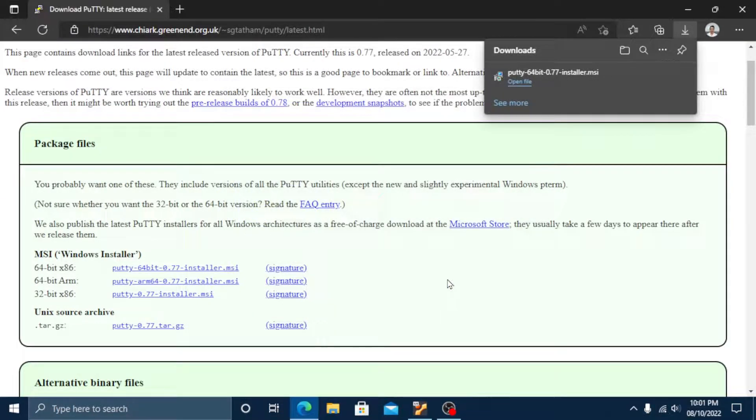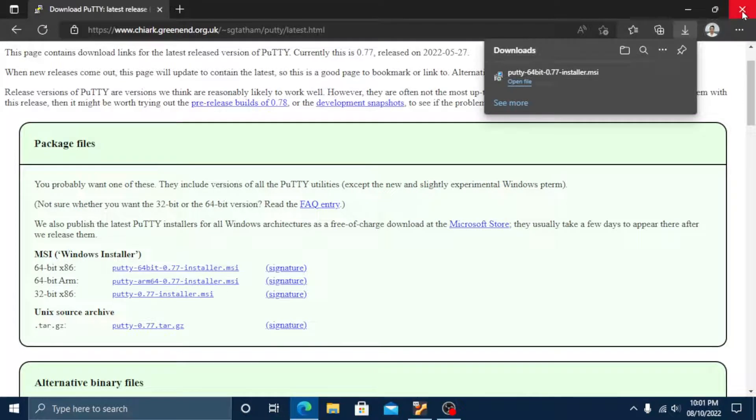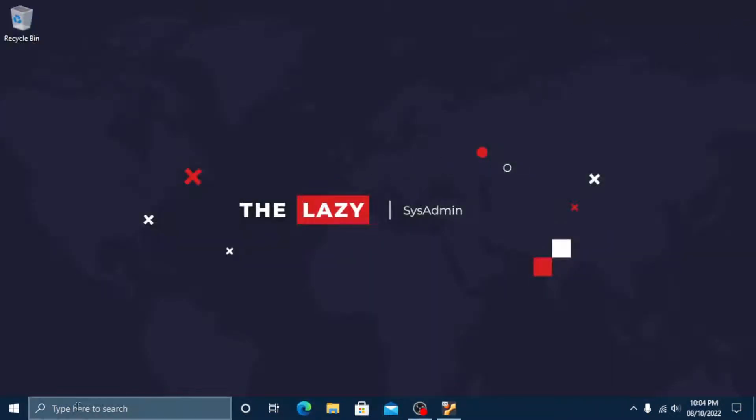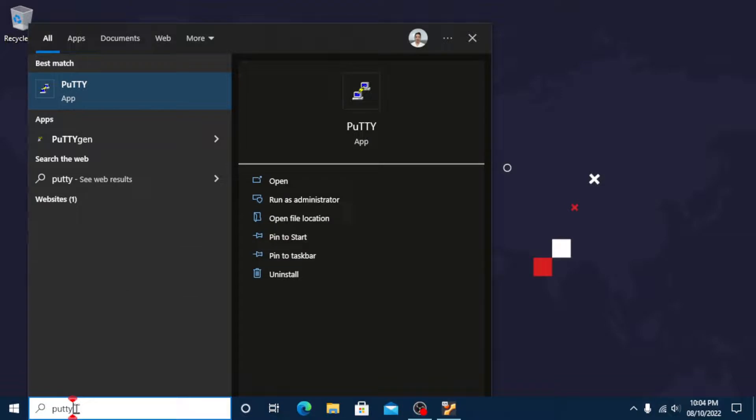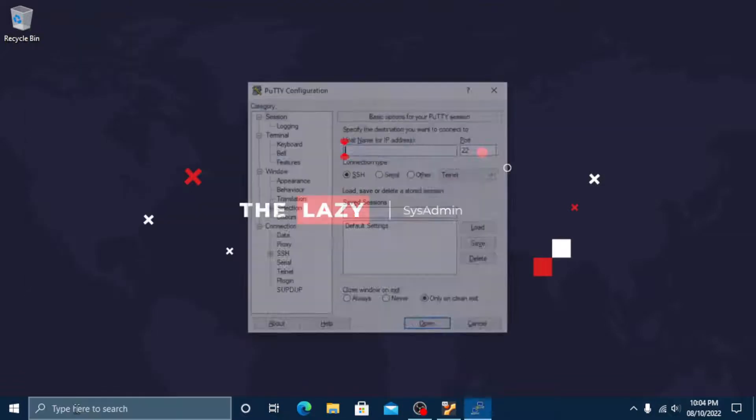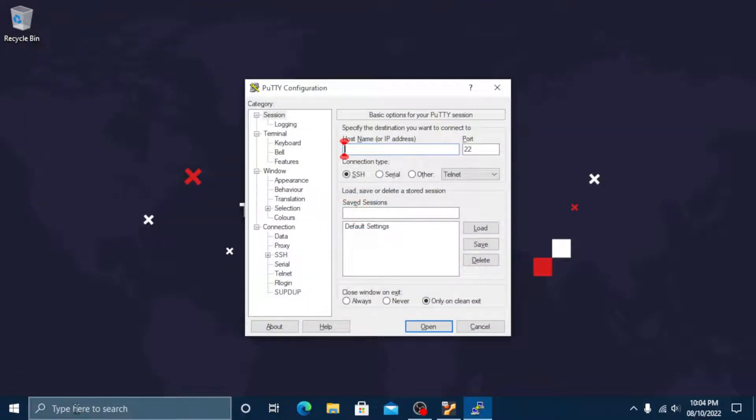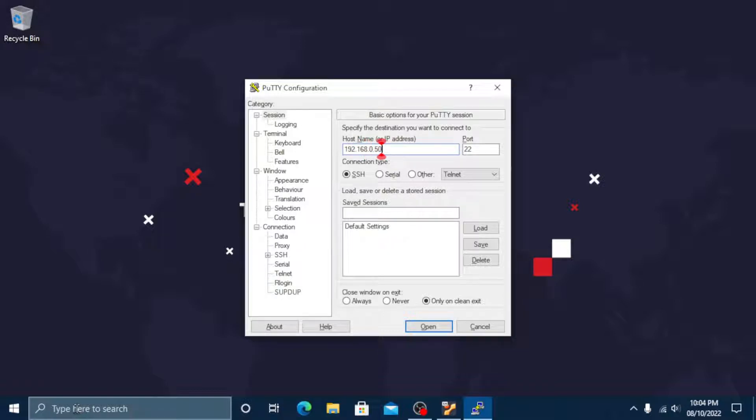Now installation is done. Go ahead and search PuTTY in the start menu and open it. Let's put the IP of the Ubuntu server to connect. In my case the IP of my Ubuntu server is 192.168.0.50.